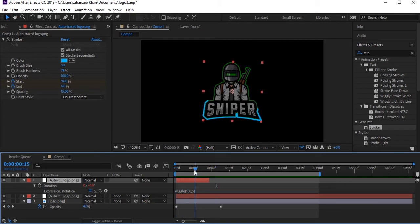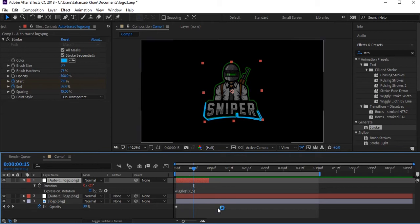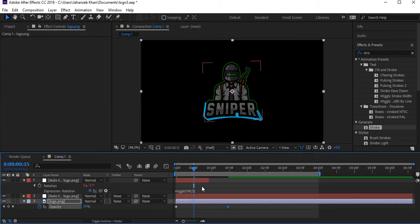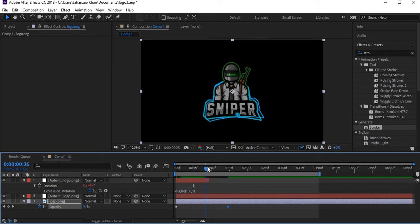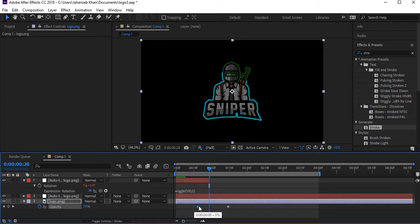Drag the opacity keyframes so the opacity starts when the stroke is just about completed — a little before that — so the opacity will start from there.